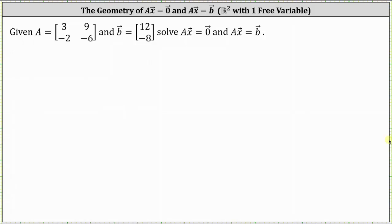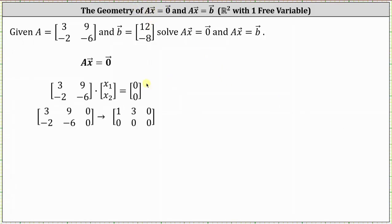Let's begin by solving the homogeneous equation A times vector x equals the zero vector. We begin with the matrix equation where vector x is the matrix x1, x2. We write the augmented matrix where the first row is 3, 9, 0 and the second row is negative 2, negative 6, 0. The next step is to write the augmented matrix in reduced row echelon form, which I've already done here on the right.